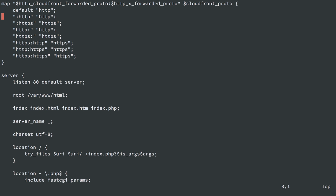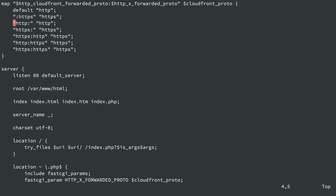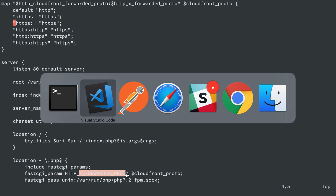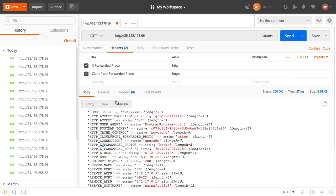We still need to add the map outside the server block to map CloudFront-Forwarded-Proto or x-forwarded-proto to the `$cloudfront_proto` variable. We can remove the HTTP-defaulting entries as before. This configuration will correctly send x-forwarded-proto to PHP and it will appear in the server variables just like any other HTTP header.